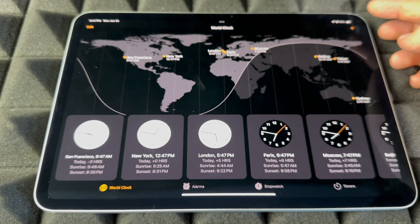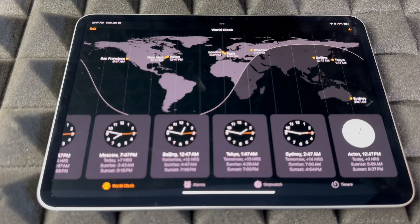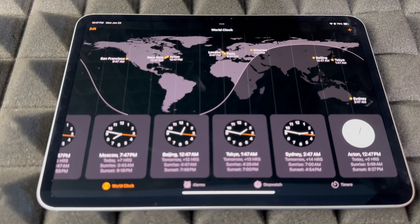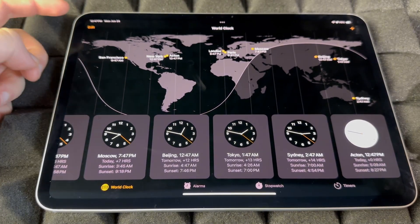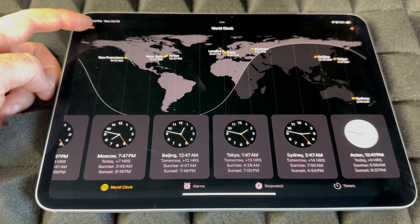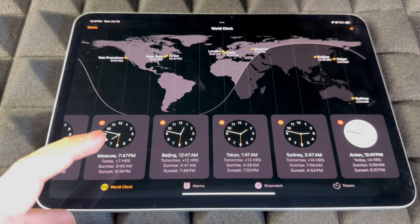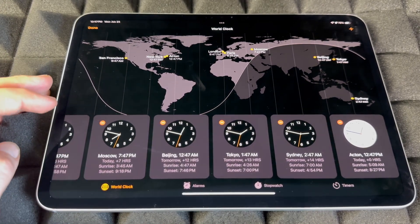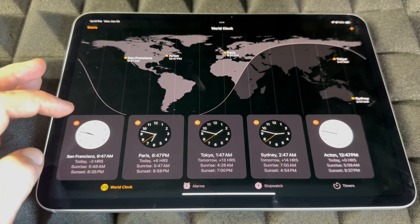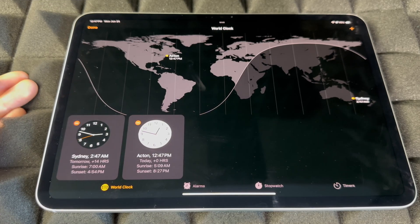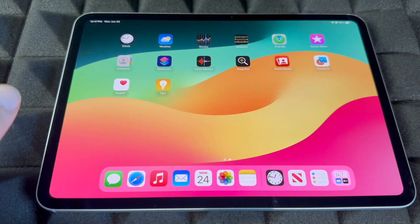For World Clocks, you can add any clocks you like by tapping the plus sign on the top right, then searching for a city and adding it. To remove clocks, tap Edit on the top left, tap the minus sign next to any clock to delete it. Usually there are too many clocks you don't care about — just delete the ones you don't want and keep the important ones.